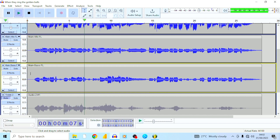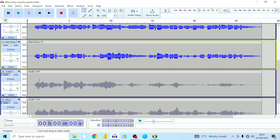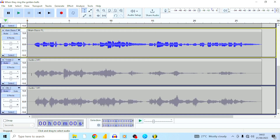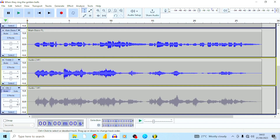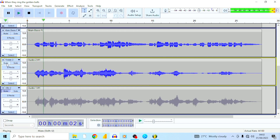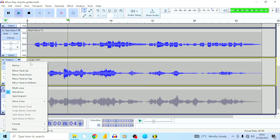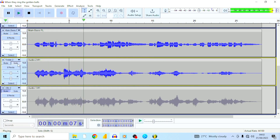I'm going to adjust the audio levels — the volume of the individual tracks. But just to hear what it sounds like, I also added reverb to the treble and the alto tracks. Let's go ahead and listen to the reverb: don't you hear the bells now ringing, don't you hear the angels singing.